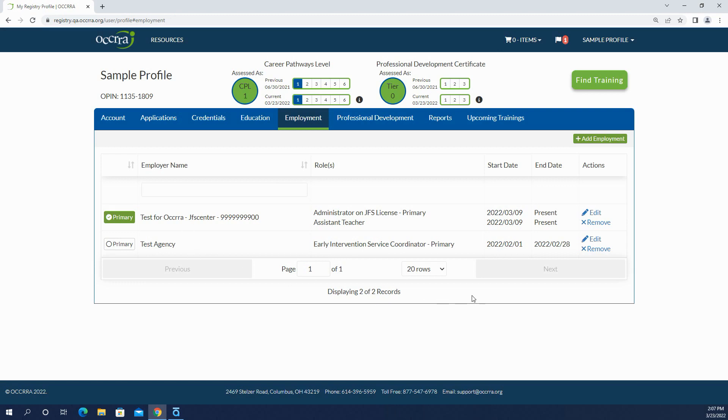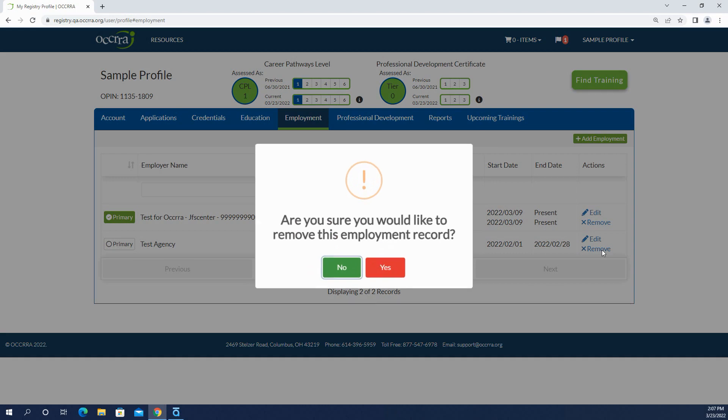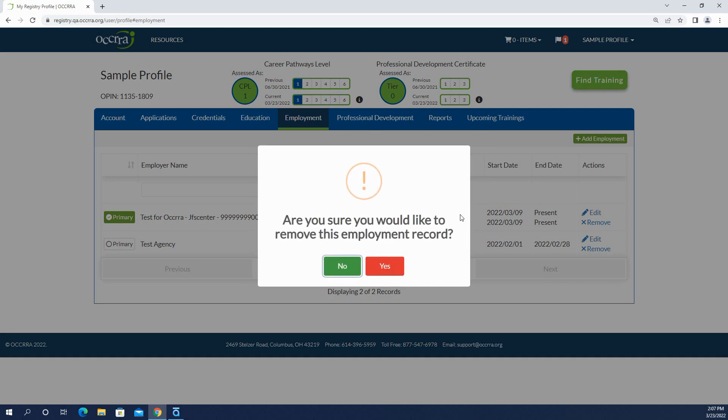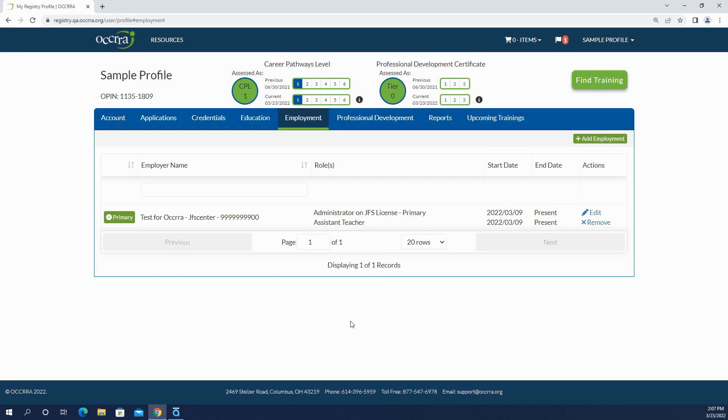And now we're going to use this remove button. Are you sure you would like to remove this employment record? Yes. So the remove button has returned to the employment records.